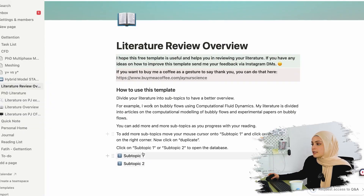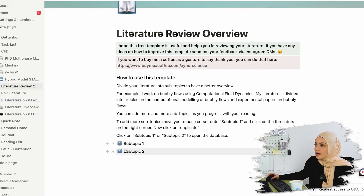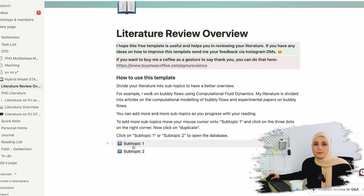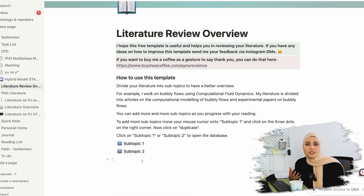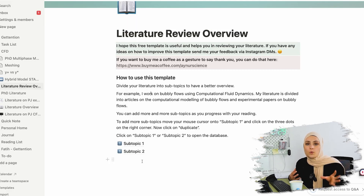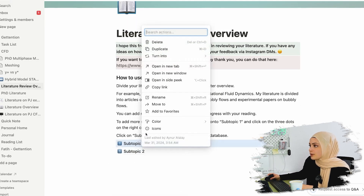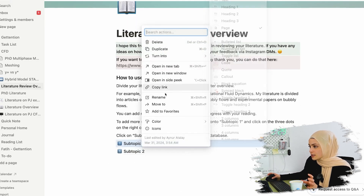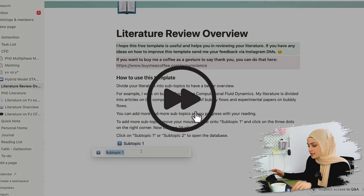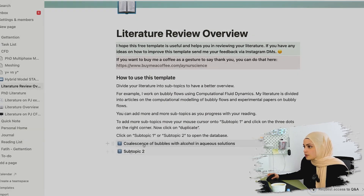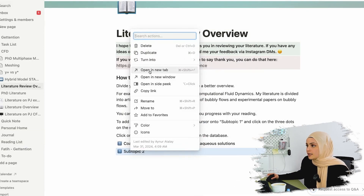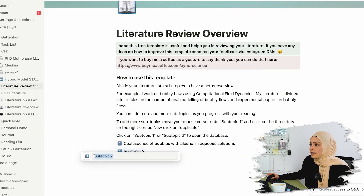In this Notion template, I've added icons for different subtopics. For example, today I'm looking at coalescence in aqueous solutions with bubbles - so that's one subtopic. Basically what you're going to do is rename this part and give it the name that you want.